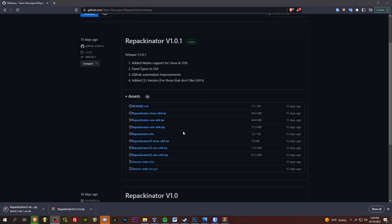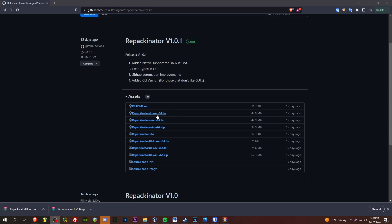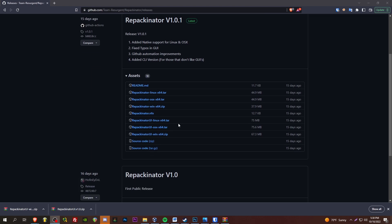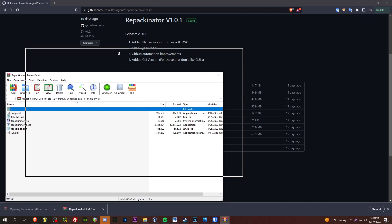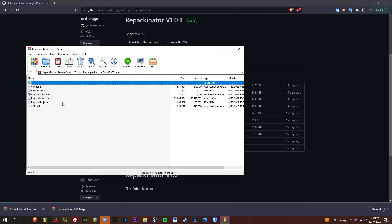I am just now realizing that there are two different releases within here. A regular repackinator and then the repackinator UI. So, I grabbed the original one. I'm going to go ahead and grab the UI version here.